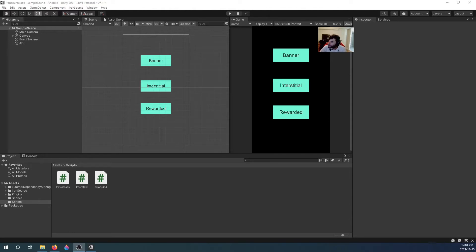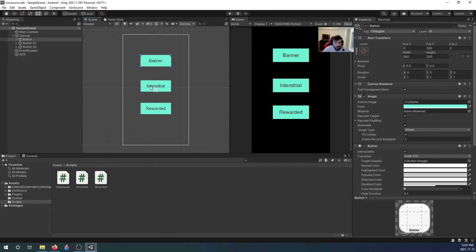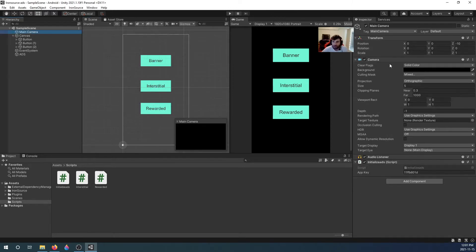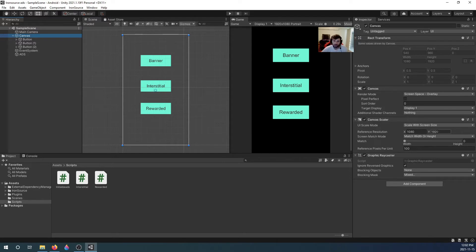Alright, as requested I'm adding Iron Source ads to my Unity project. As you can see here, I only have three buttons. I set my background on my main camera to black, and my canvas I scaled with screen size 1080 by 1920.